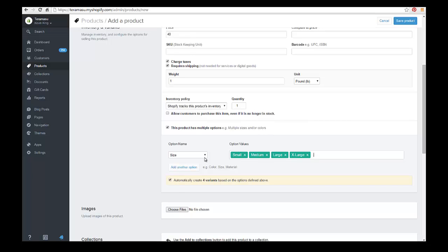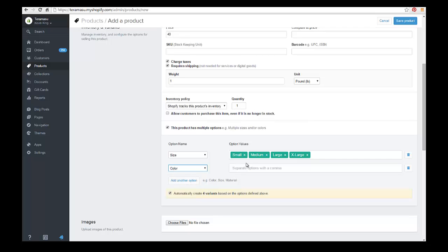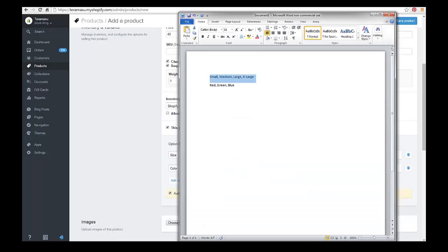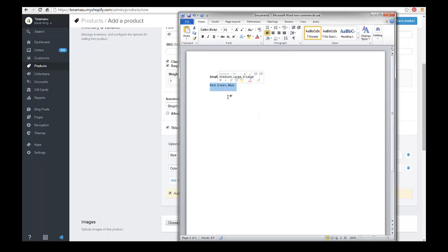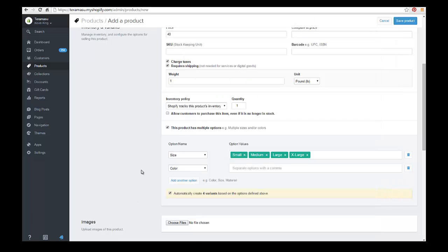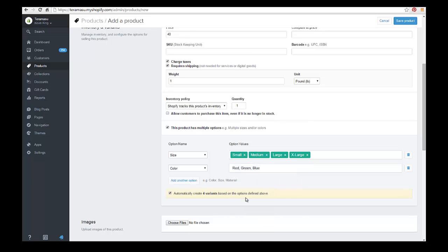So now let's do the same thing by creating another option for color, and we'll do the same thing. We'll just copy that from Word. So you can imagine if you had 30 or 40 colors how this could really speed up the process. So by using something like Word and putting your options in there, just hit enter. As long as you have spaces and commas between them, it should create separate options. Now it's creating all the variations for those items.